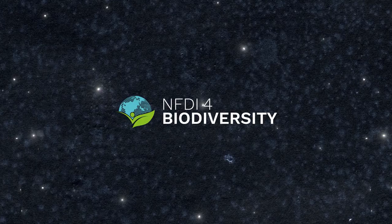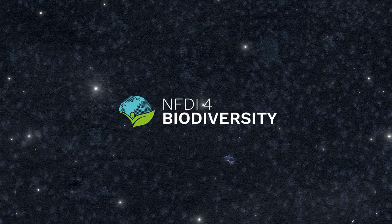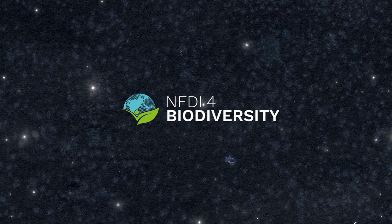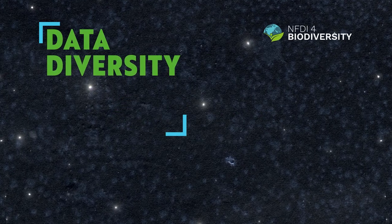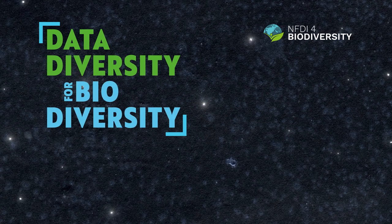NFDI for biodiversity, data diversity for biodiversity.